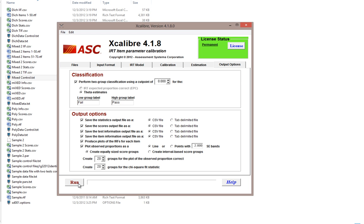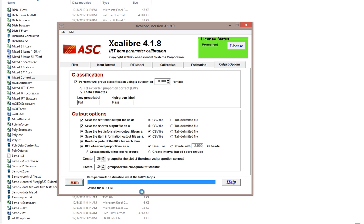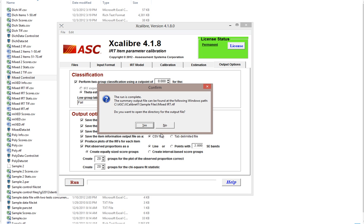We can then hit the run button. You can see the program progressing through the loops, and the maximum change will typically shrink with each loop for a decent fitting data set. In this case, we did not reach the convergence criterion of 0.001 before hitting the maximum of 20 loops, so it stops after 20 loops. The program then saves all specified output files along with the summary output file for you to review.